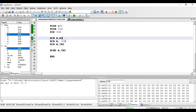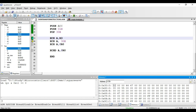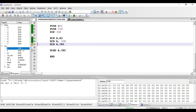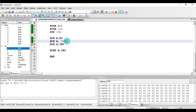The next instruction is XCH A, comma 30 hex. Here 30 hex is a direct address, so this is direct addressing mode. The contents of address 30 hex are exchanged with the contents of accumulator. Address 30 hex has 90, so 90 will be copied to accumulator and the current accumulator value (00) will be stored at 30 hex. After executing, accumulator gets 90 hex and address 30 hex gets 00 hex. This is a two-byte instruction.